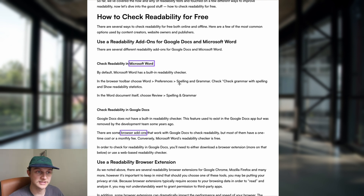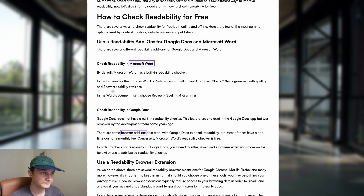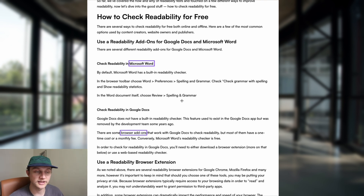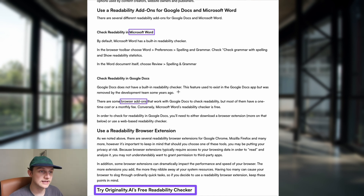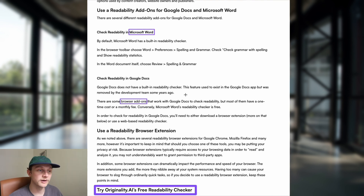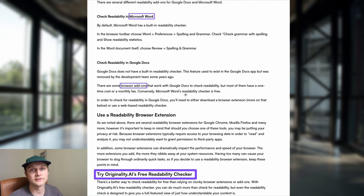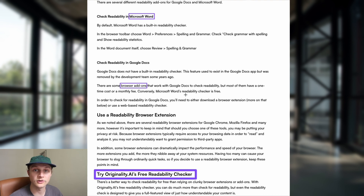In Microsoft Word, you can go to Word Preferences, Spelling and Grammar Check, then check grammar with spelling and show readability statistics. Then in the Word document itself, choose Review and then Spelling and Grammar. For Google Docs, it unfortunately no longer has a built-in readability checker — this feature used to exist but was removed by the development team some years ago. There are obviously a couple of browser add-ons and Chrome extensions you can use to assist with determining your content's readability.